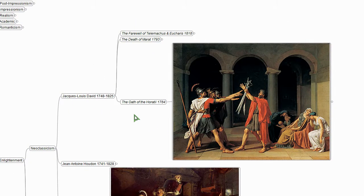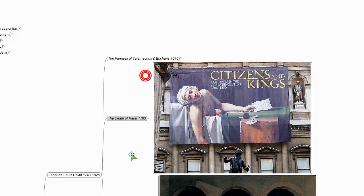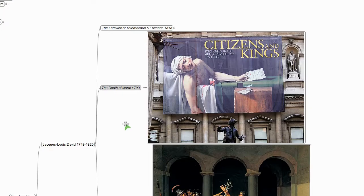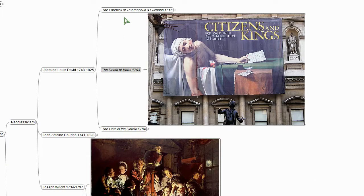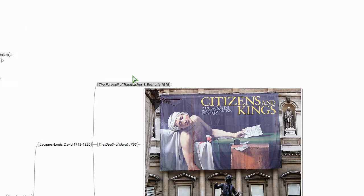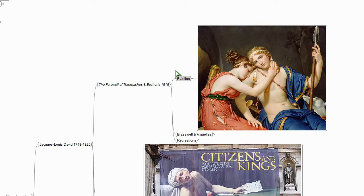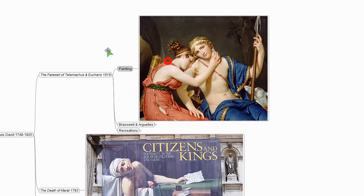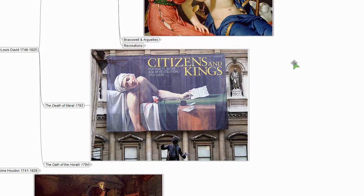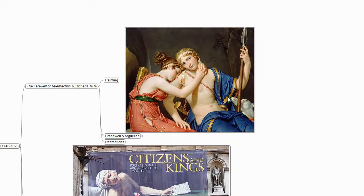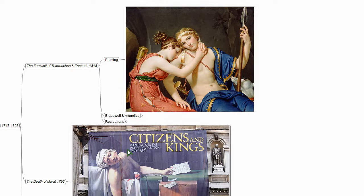Earlier in his career, David does these political paintings, The Death of Marat, these sorts of things. And then later in life, he does these more romantic things like the Farewell of Telemachus and Eucharist. So this painting is probably not as important as this earlier work. But one thing that makes this painting noteworthy is that it's actually here in Los Angeles. So although it's not as important, we can drive out and go look at it.